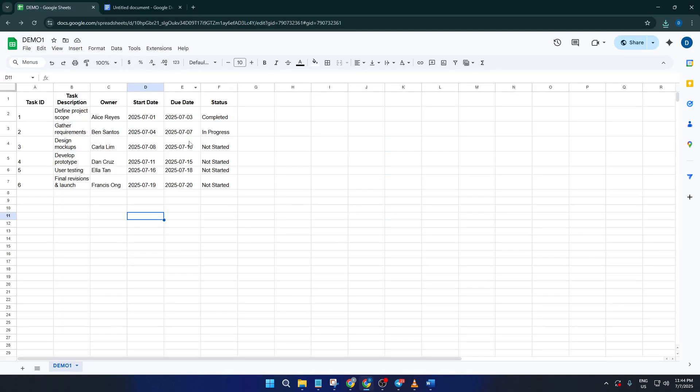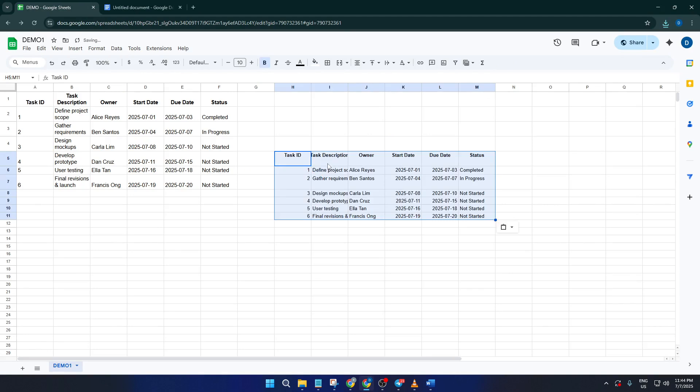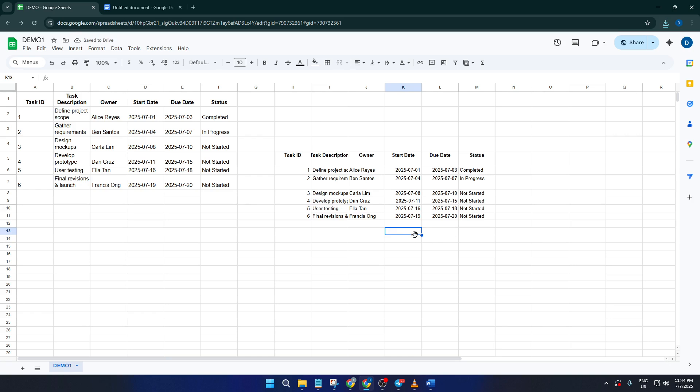And that's basically it. At the end of the day, the main way to get your content from Docs to Sheets is by copying and pasting. It's not the most high-tech solution, but it's quick and reliable for most situations. If Google ever introduces a more direct conversion in the future, I'll be sure to make an updated tutorial for you.